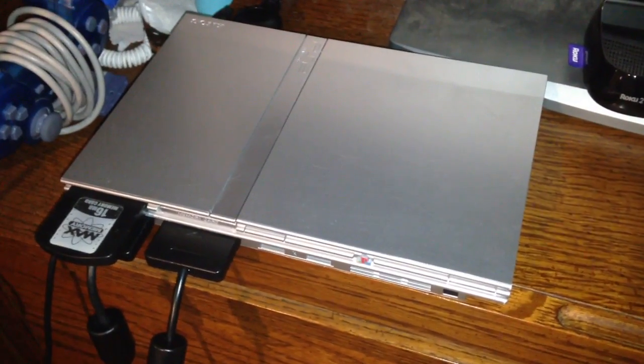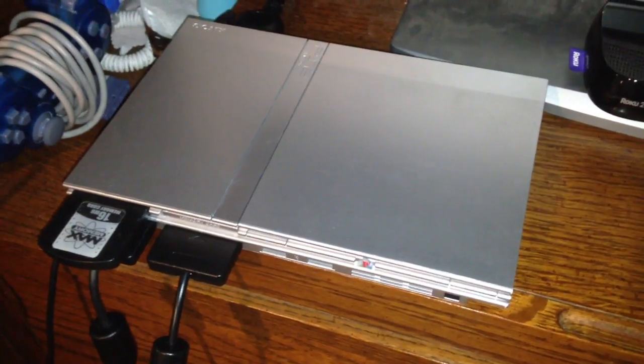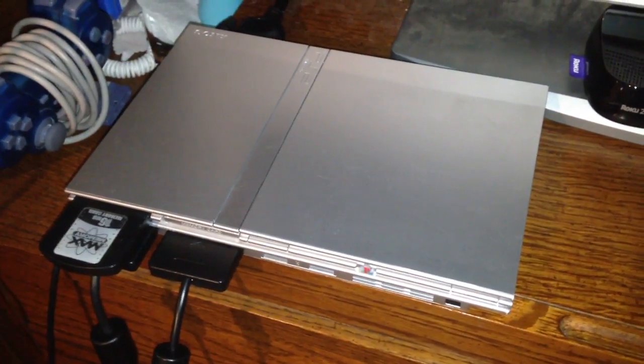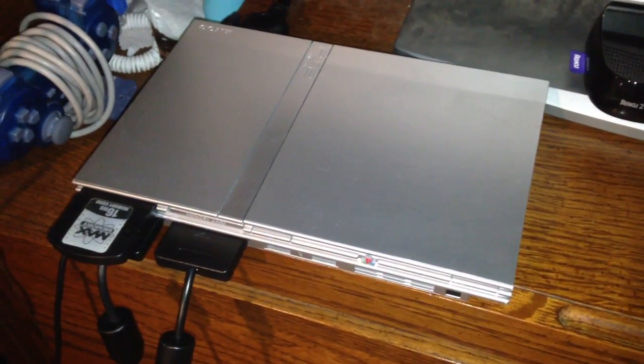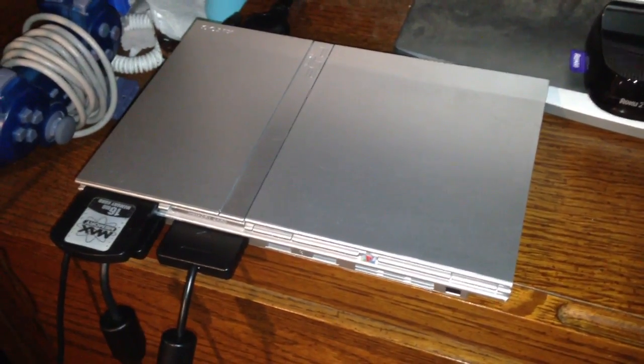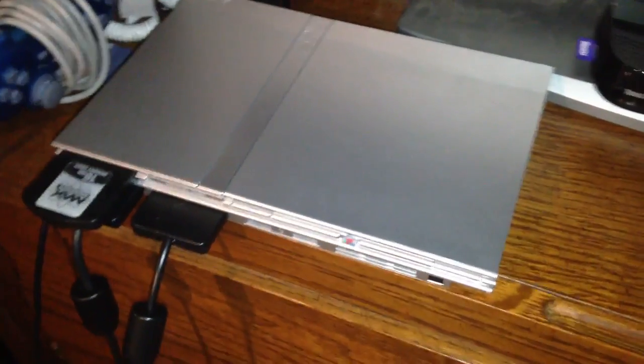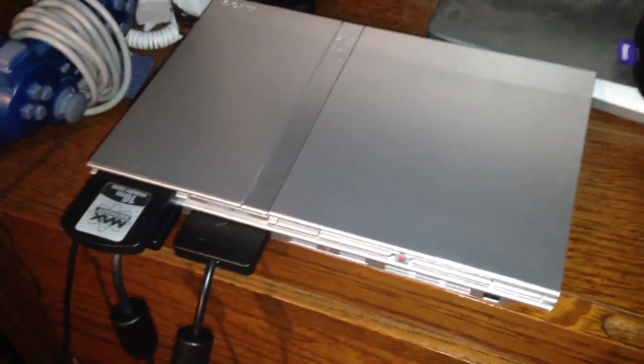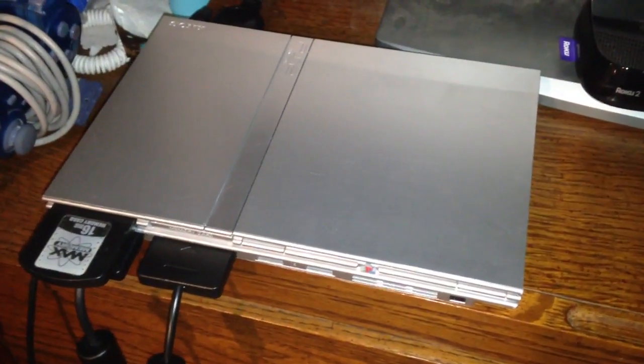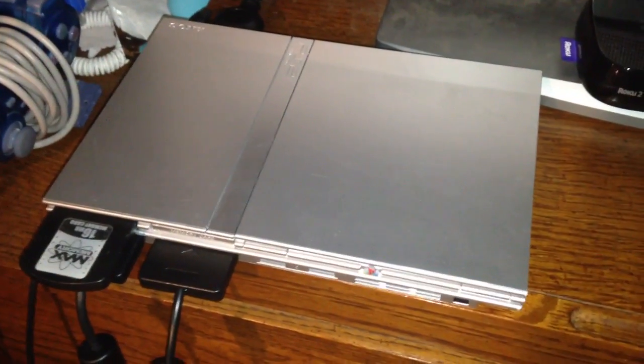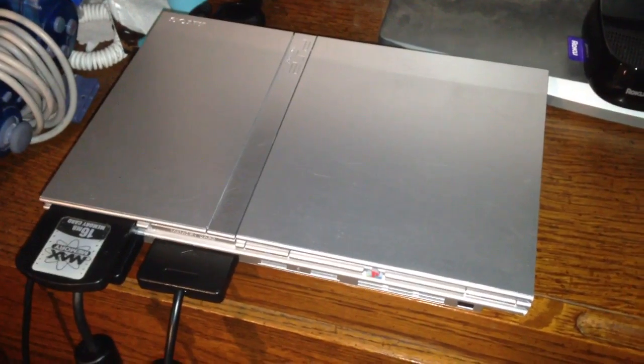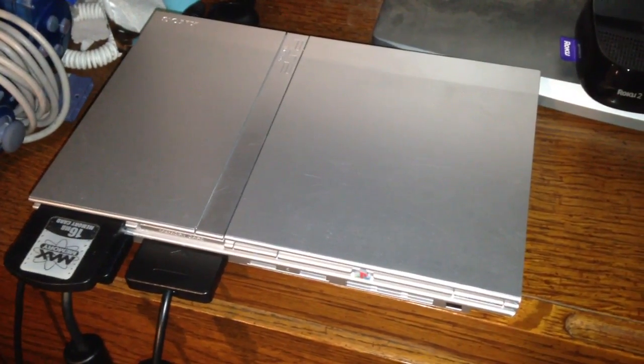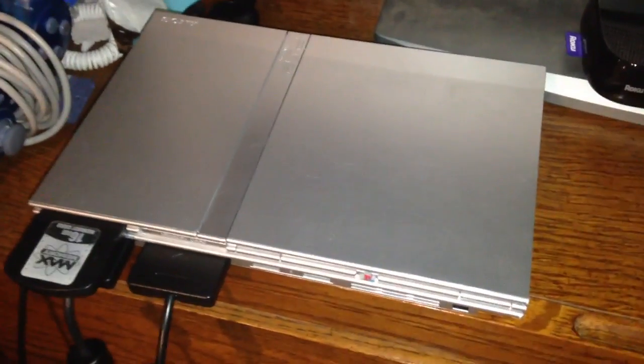This here is a model 77001, PlayStation 2 Slim. I've been beating my head over this for probably at least a good three or four days, not being able to get it to read anything.